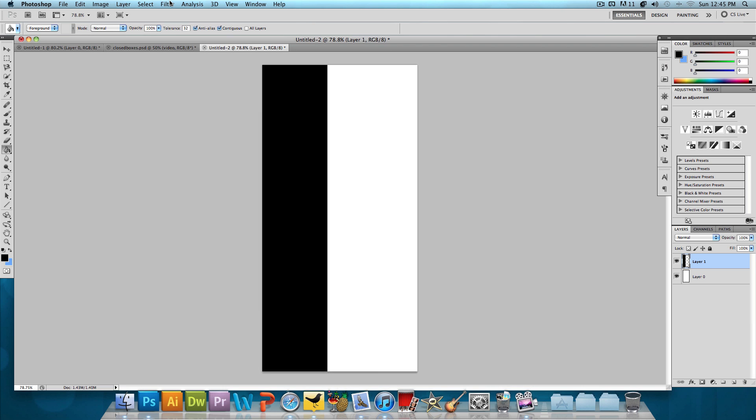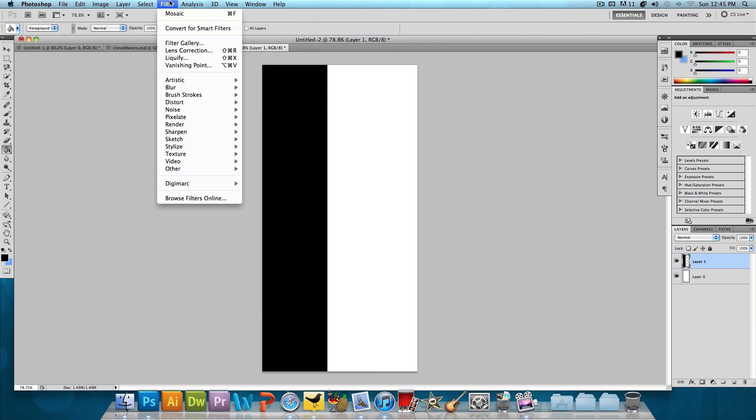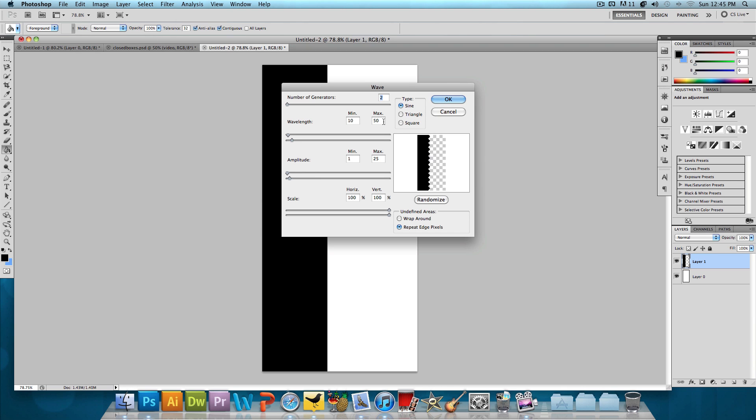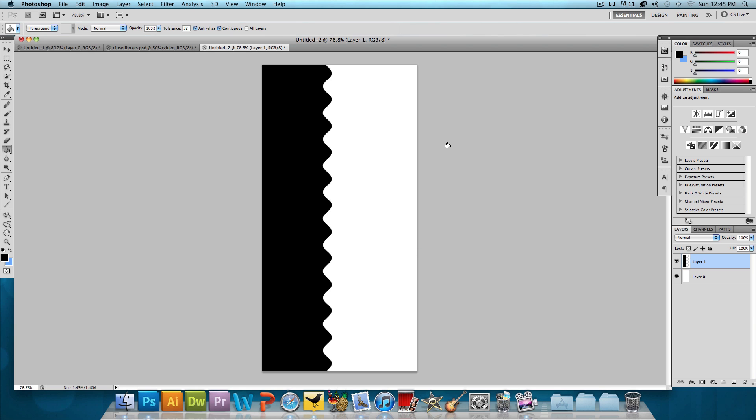And we're going to get started by clicking on Filter, Distort and we're going to add a wave. We want the number of generators to be 2, the wavelength to go from a minimum of 10 to a maximum of 50 and the amplitude to go from 1 to 25 and the type we want to be sine and press OK. And we're going to get something like this.